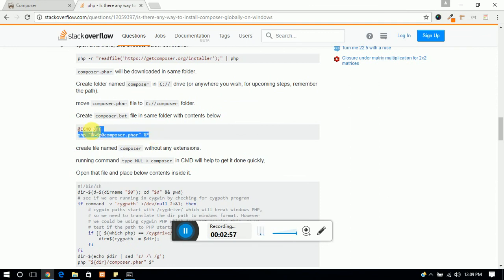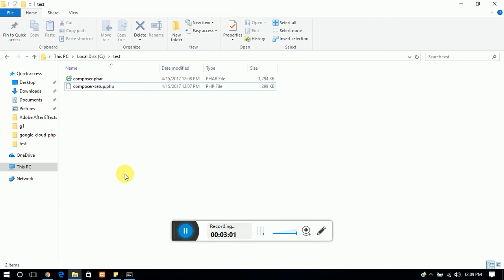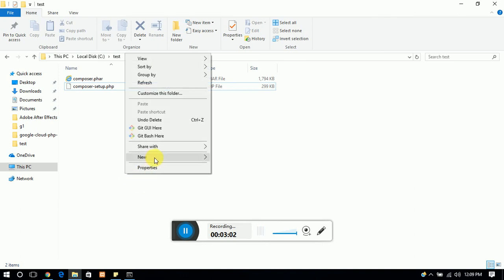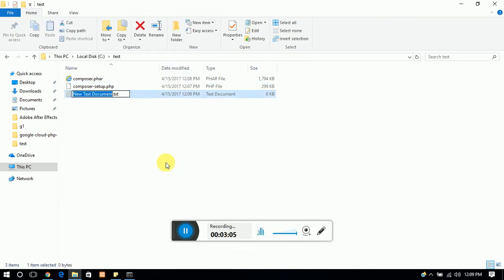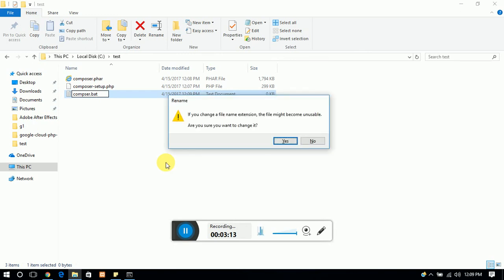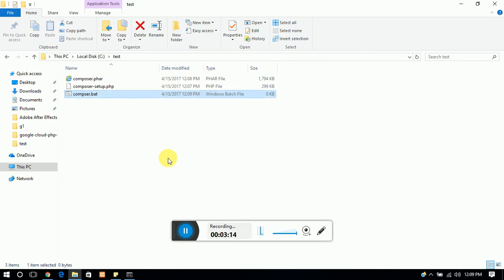copy this and make a file here with the name composer.bat, and now edit it.